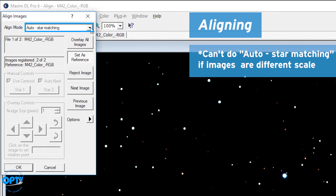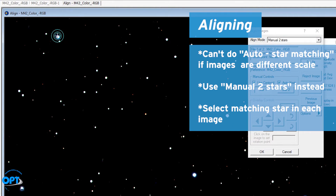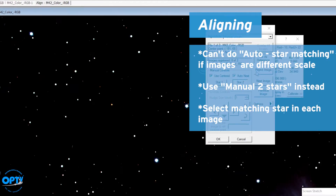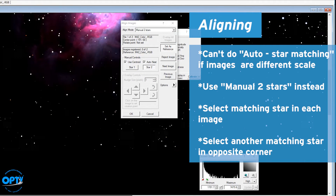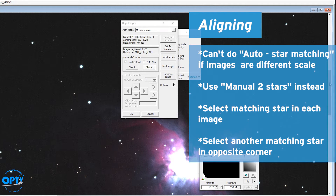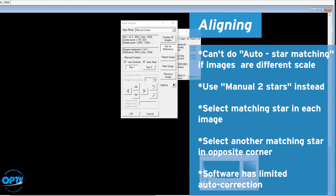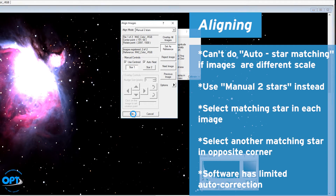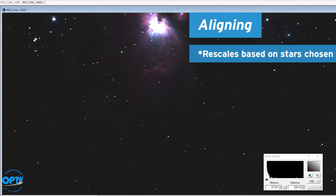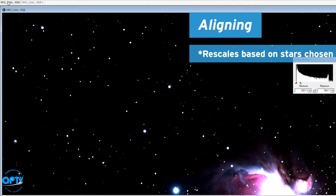We can't do star matching because of the difference in scale, so set this to Manual Two Stars. Go to a star in the corner and click the left mouse button, then find an easily obvious star in the opposite corner — pick something relatively bright, like the left star of the diamond shape visible in the frame. Then scroll down and click the same left star in the diamond on the other image. You want to be as accurate as possible, though the software will correct any small errors. Hit OK and it rescales the trapezium image so the stars align between the two frames.